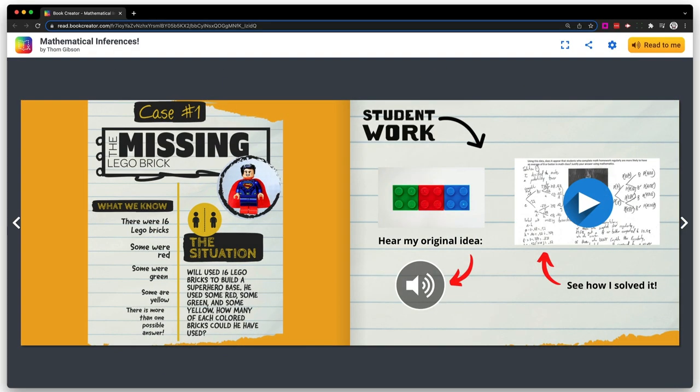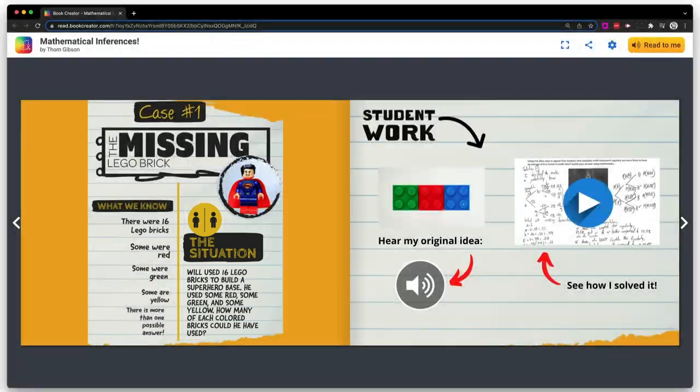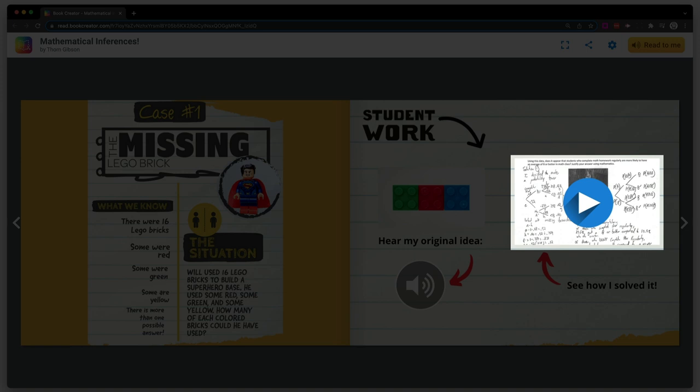Book Creator would be an ideal option for taking a traditional assignment like an essay or lab report and supercharging it with multimedia. In a math class, for example, students can reflect in their book on a challenging problem: including images of their first attempts, an audio recording explaining why that didn't work, and then a drawing or screencast explaining what they learned and how they eventually solved it. This is a perfect opportunity to get students explaining mathematical concepts rather than just showing the right answer, and the book can serve as a portfolio of their growth as a mathematician throughout the year.